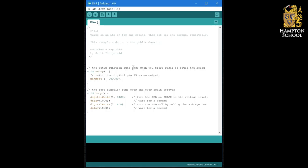And the first type of input that we're going to look at is the simple button input, which is a digital input. You'll have noticed on the tutorial shield there are two buttons connected to pins A4 and A5. We're going to start by using the one connected to pin A4.